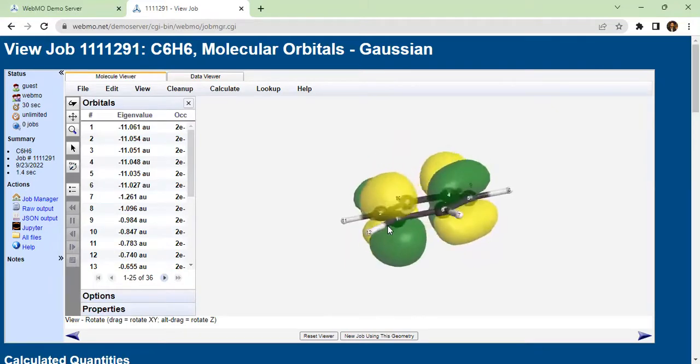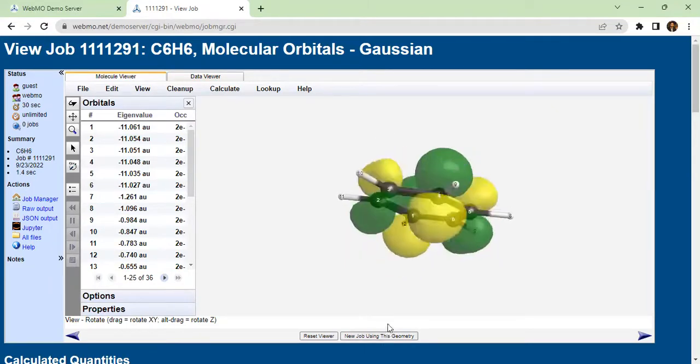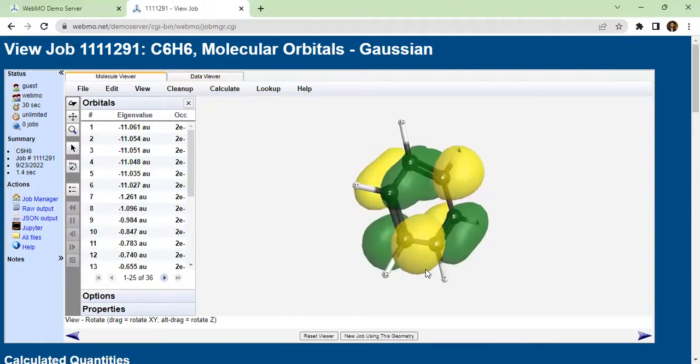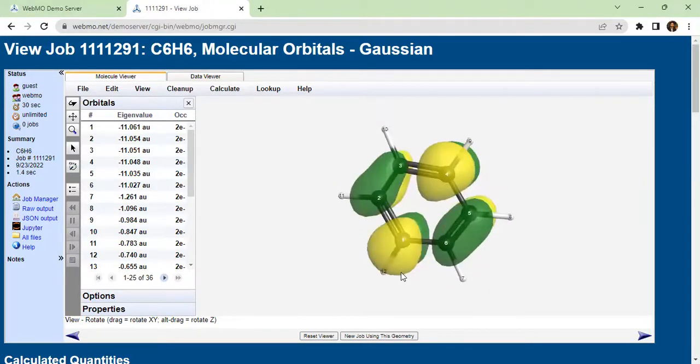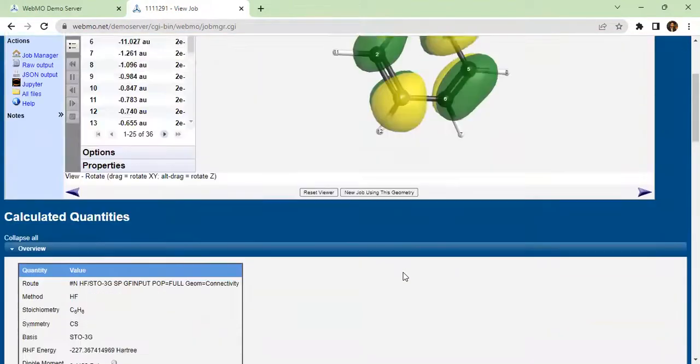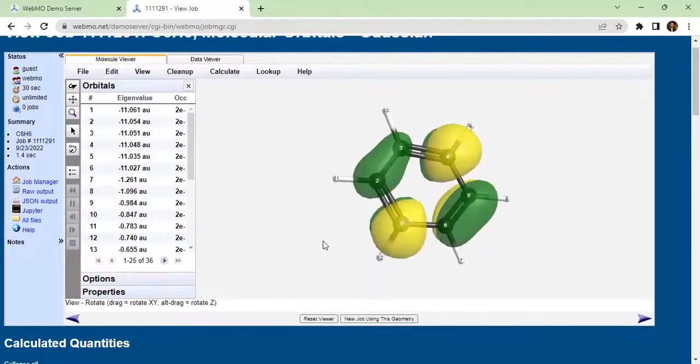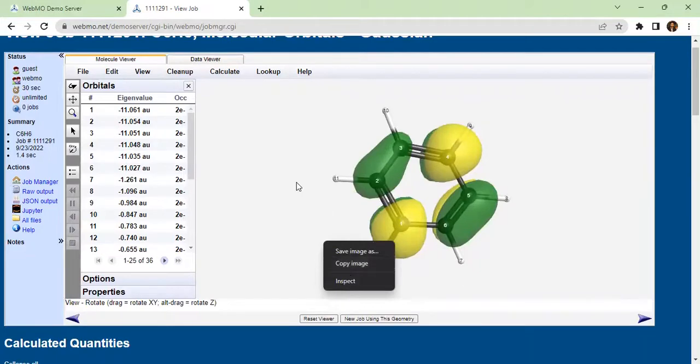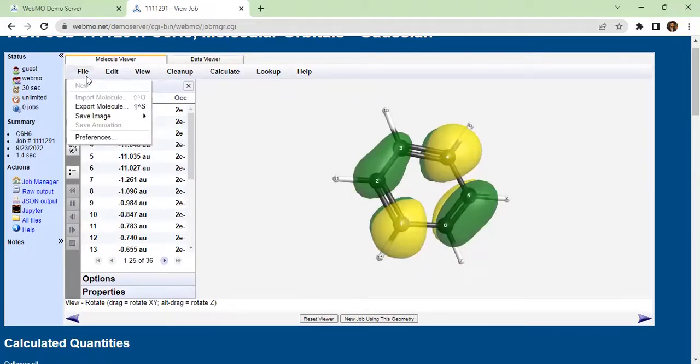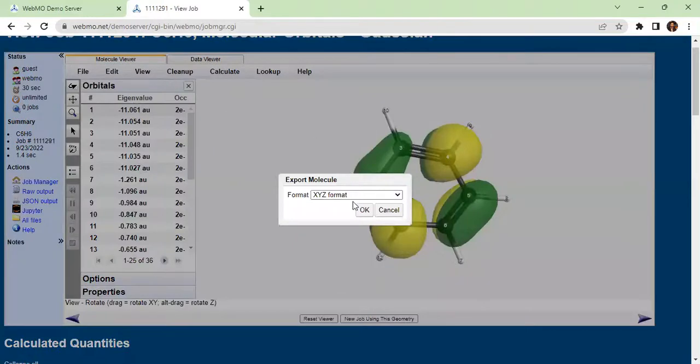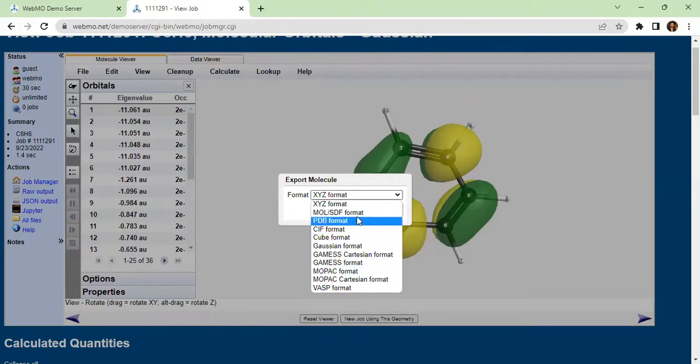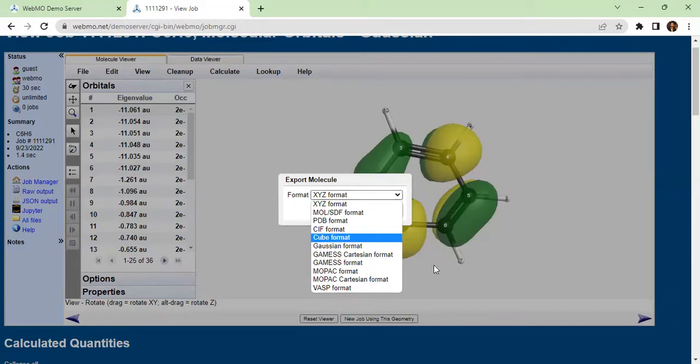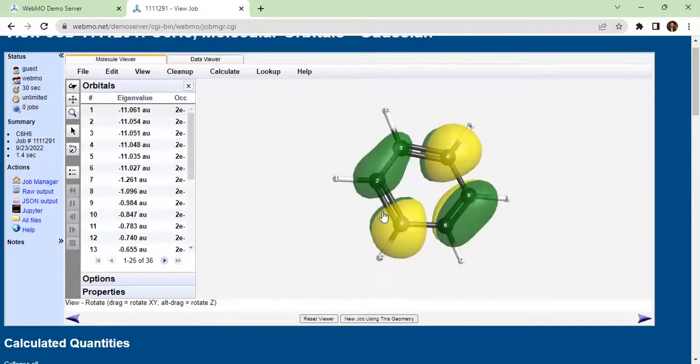You can see the HOMO and LUMO orbital energy levels. You can take a picture by right-clicking and copying the image. You can save the image as PNG. You can export the molecular orbital in different formats.